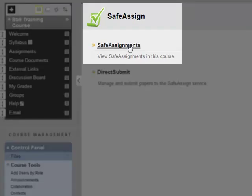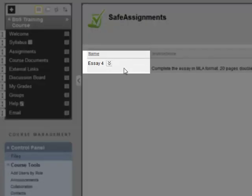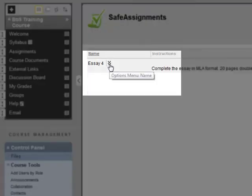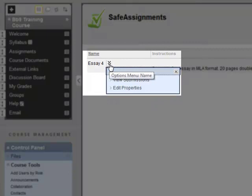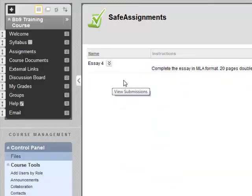On the SafeAssign page, click Safe Assignments, and locate the safe assignment that you want to grade. Click the Action button next to the name, and click View Submissions.